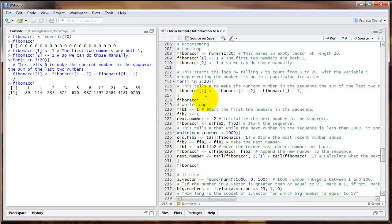The for loop is good when we know exactly how many times we want to do a particular command or set of code. But what if we don't exactly know what number we need to stop at? We could also use a while loop. Instead of telling R to repeat something for some set number of times, we're going to say: while a certain condition is true, continue doing the loop, but when that condition is no longer true, stop. For our Fibonacci example, let's say we wanted to find all of the Fibonacci numbers that have fewer than four digits. We can do this in a while loop.